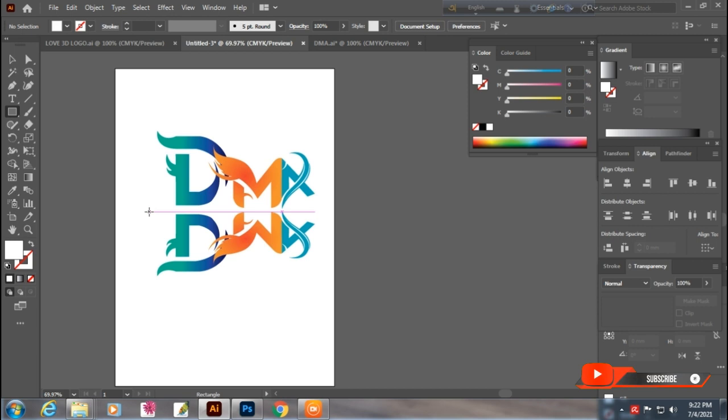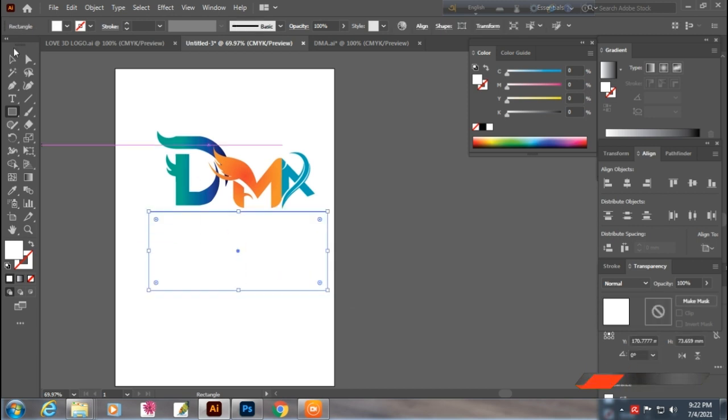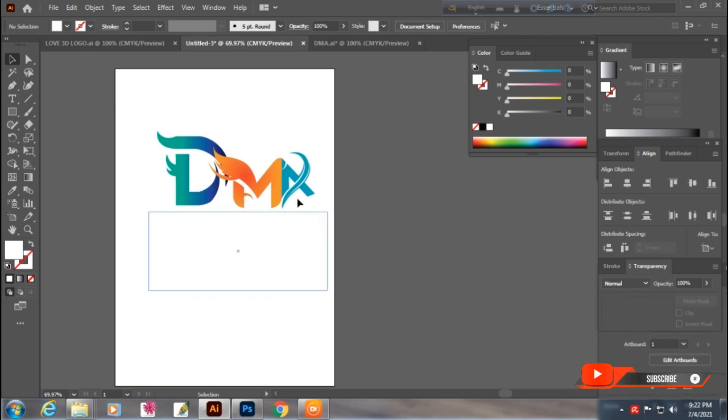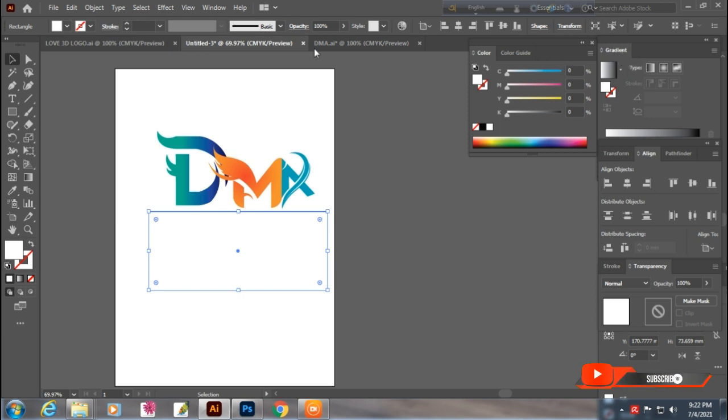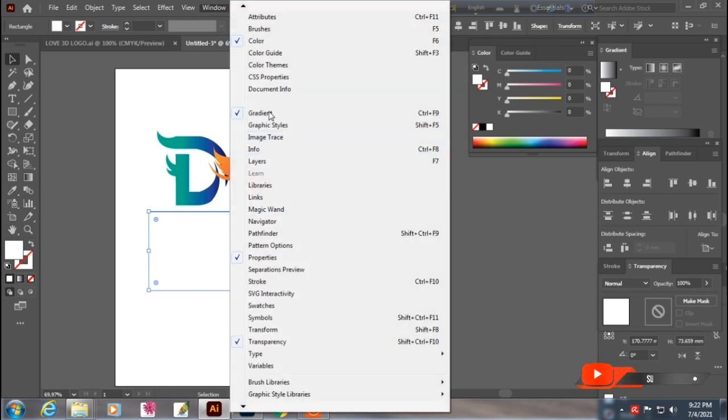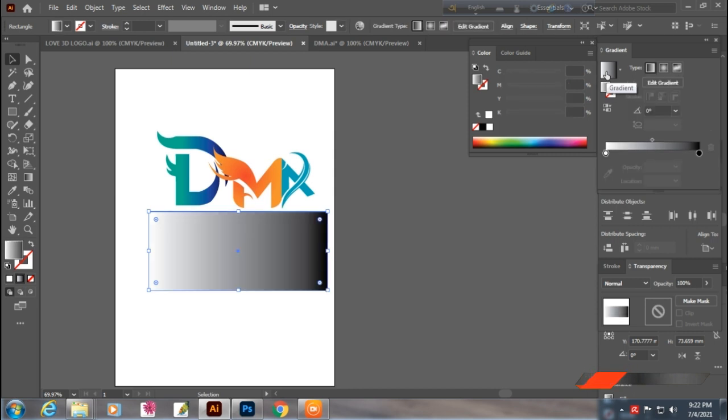We will take this logo and reposition it. We have to set our logo again as we are going to create the reflection effect.